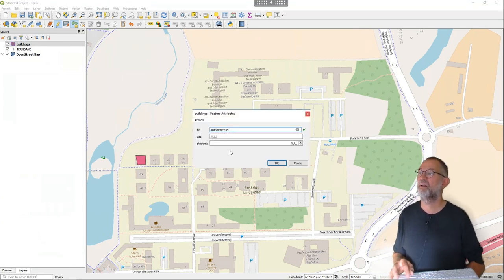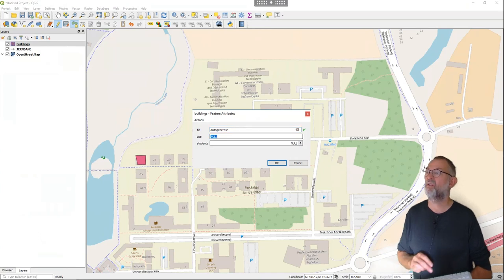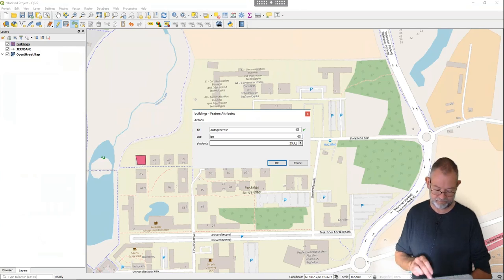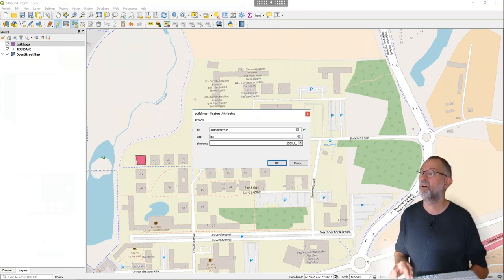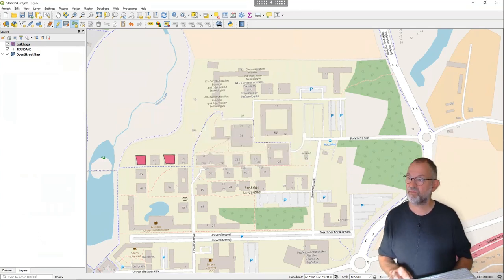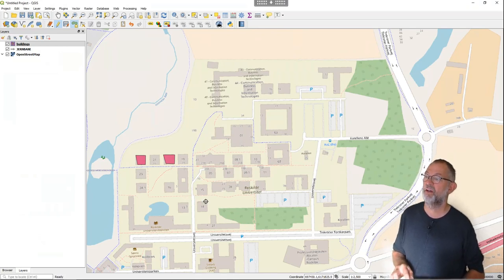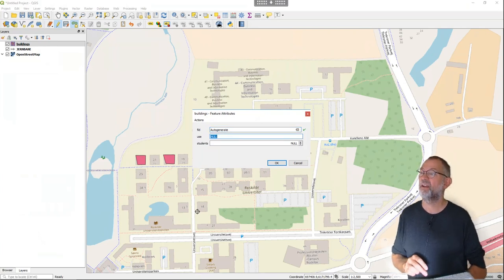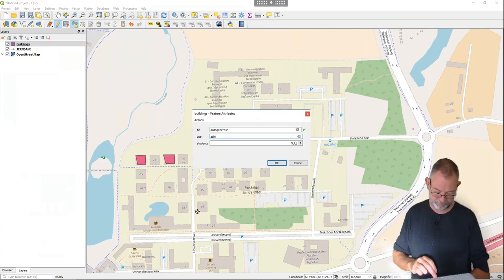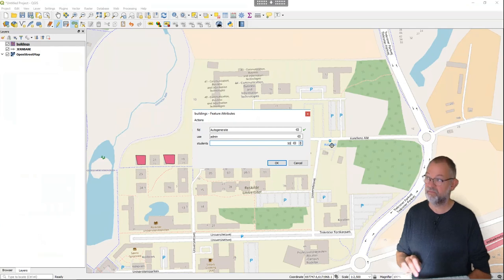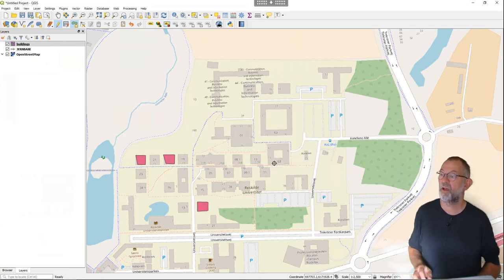I'll continue making buildings. Right-click to finish. This one is probably also 'easy' — 200 students. And this building down here is 'admin', finish it, admin, 50 students.